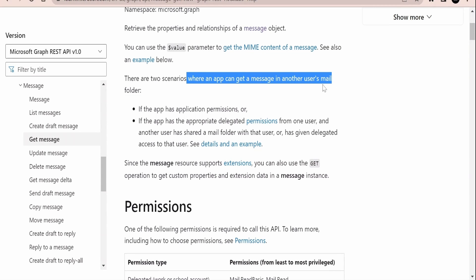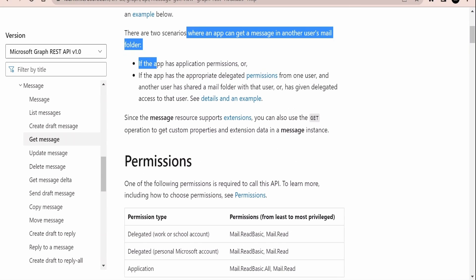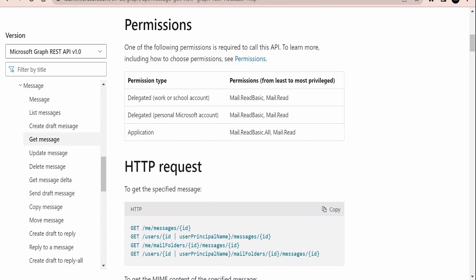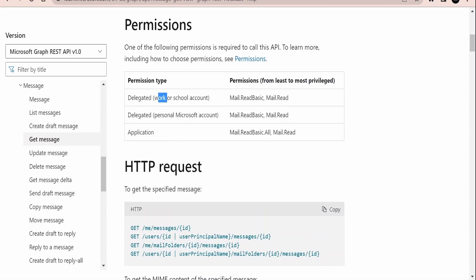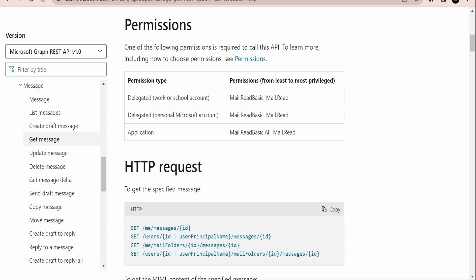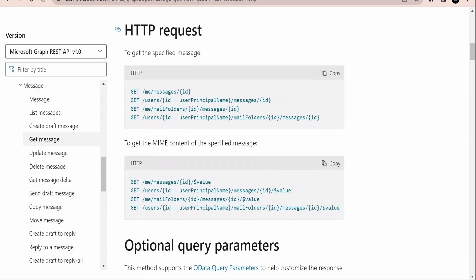There are two scenarios where an app can get a message in other users' mail folders, and this depends on the permissions. As I'm making use of my personal Outlook.com email account from Microsoft, I am going to use those permissions. You need to add those permissions to your Azure app when you register in the portal. We had already covered in detail how to register the app, add permissions, and get the client secret from the Azure portal. For personal and work accounts, permissions will be the same — Mail.Read.Basic and Mail.Read — but for application permissions we need to add Mail.Read.Basic.All.